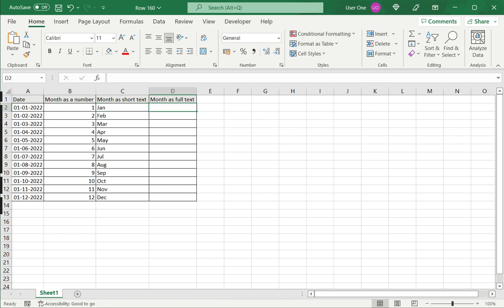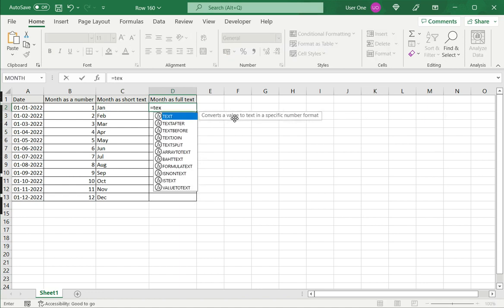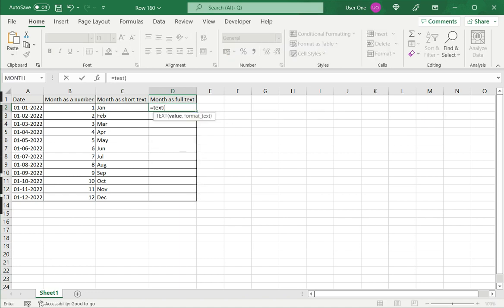Now when I want the full name of the month, again I use the TEXT function. Select the date. Instead of 3 m's, I put 4 m's.